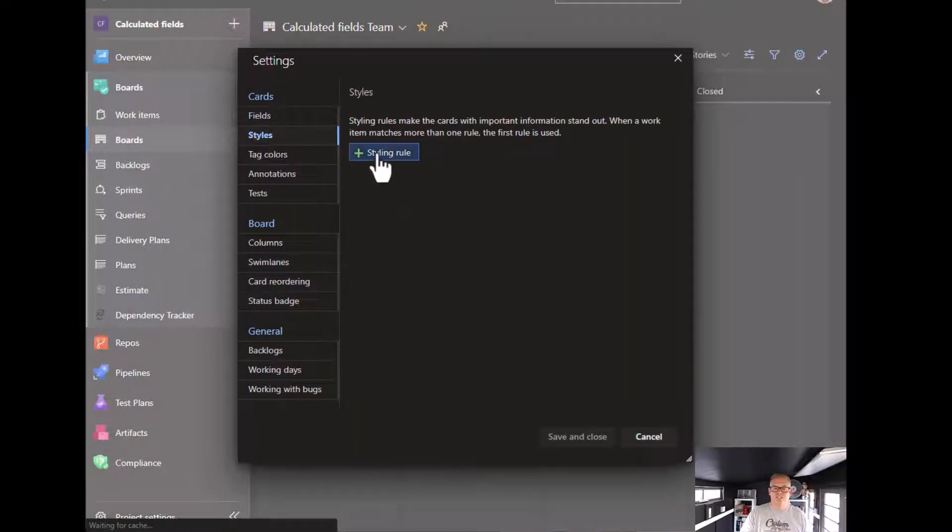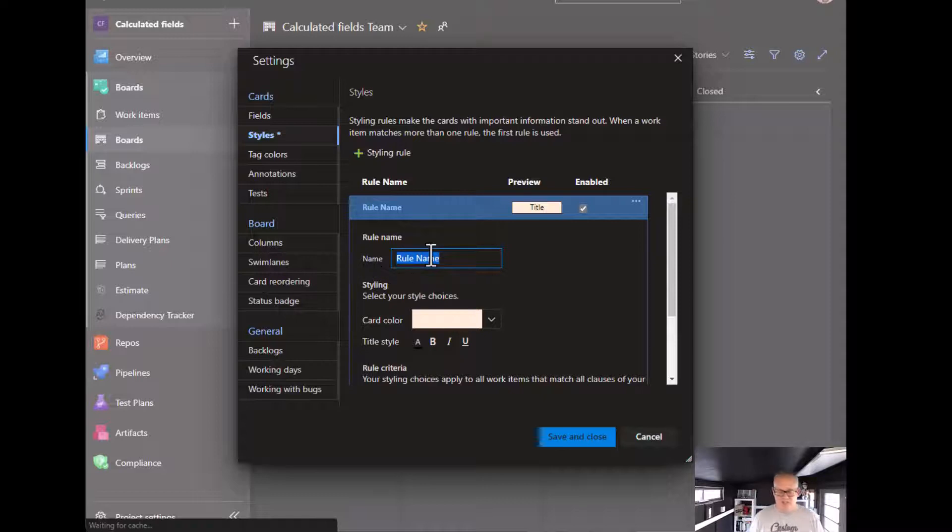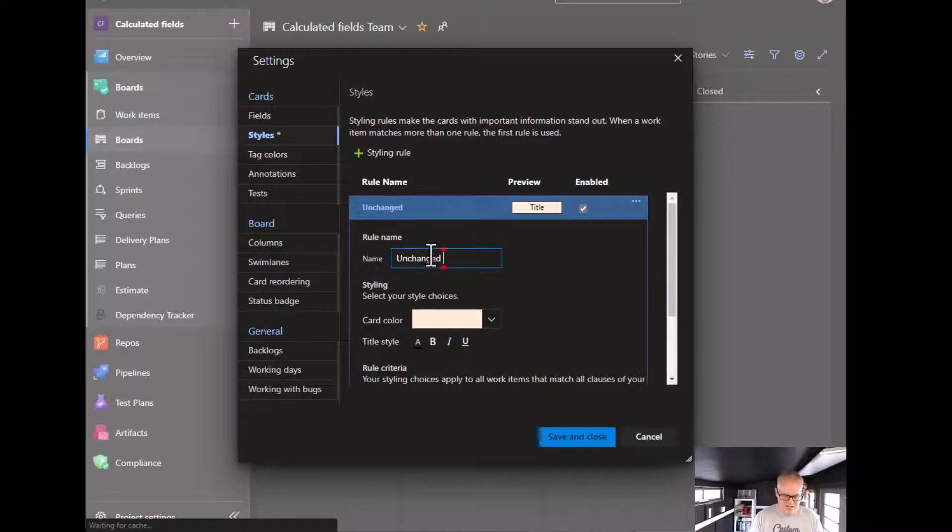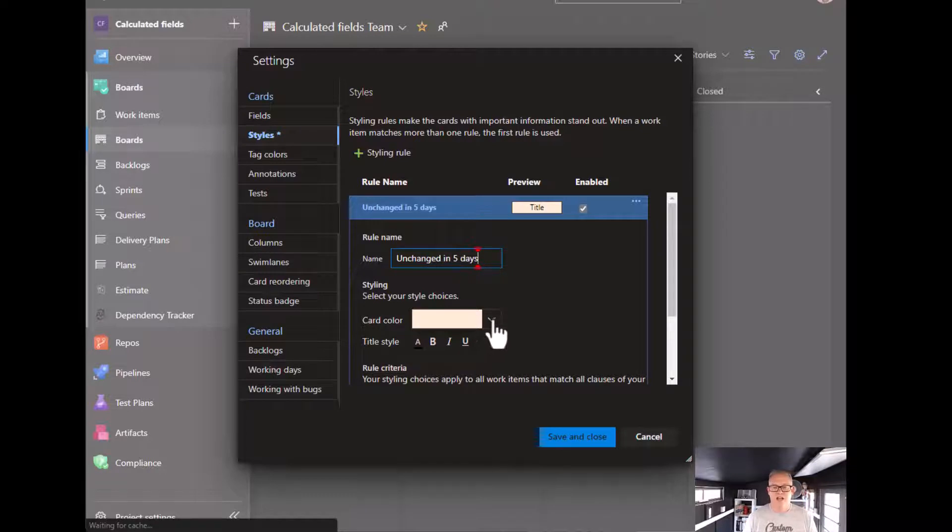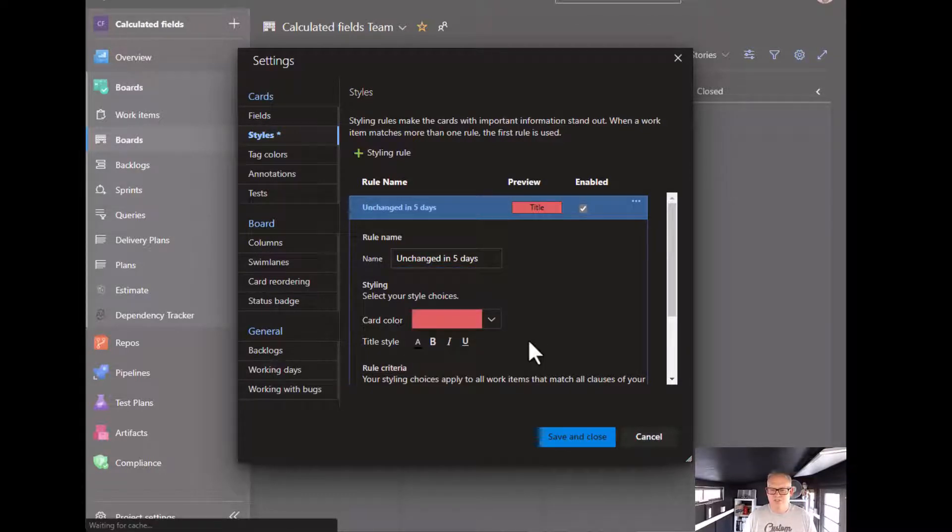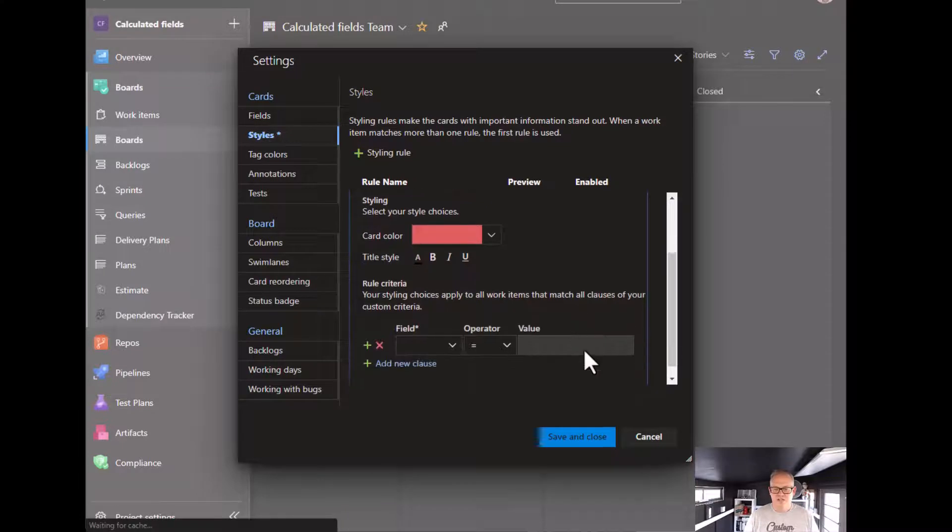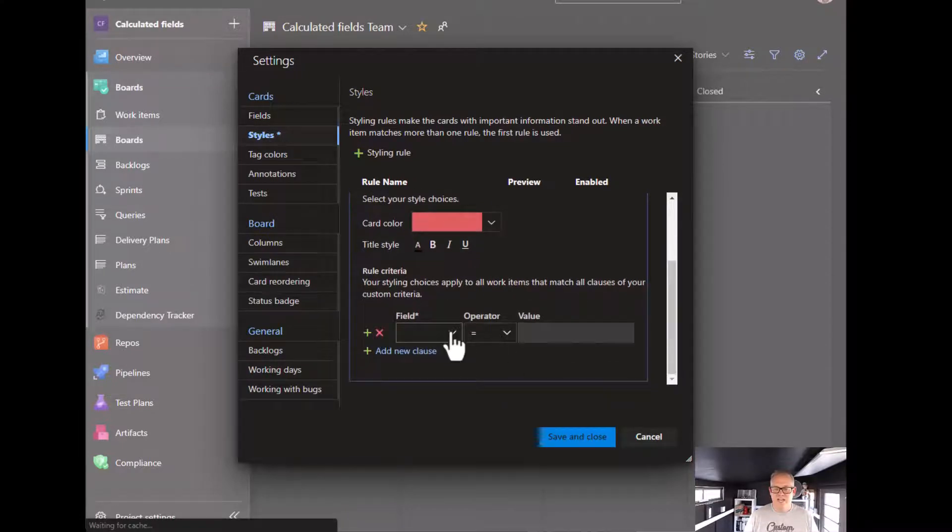go to styles and add a styling rule. Let's call it 'unchanged in five days' and make it go red. It's not very red, it's more pinky. Anyway, scroll down a little bit. Here's the criteria.